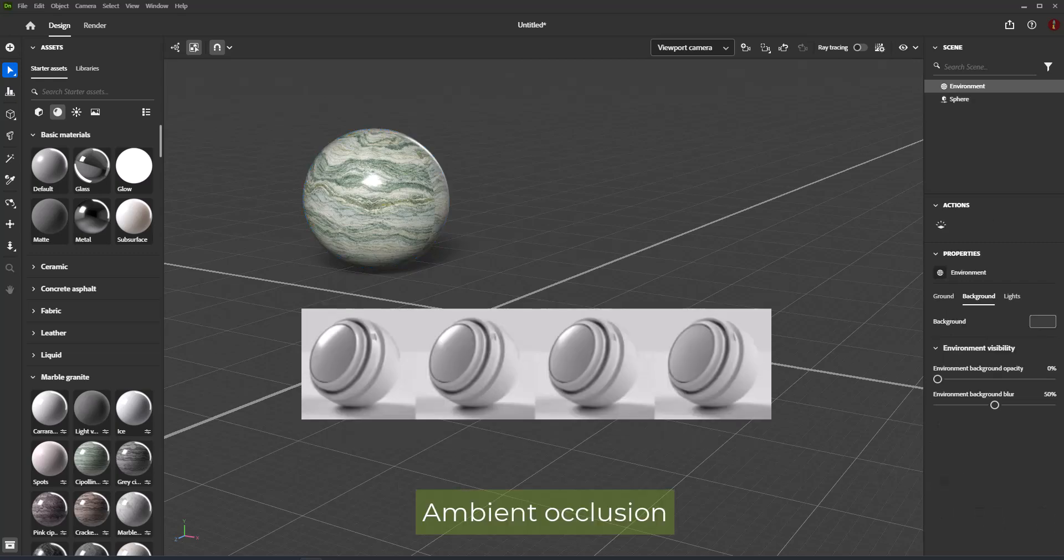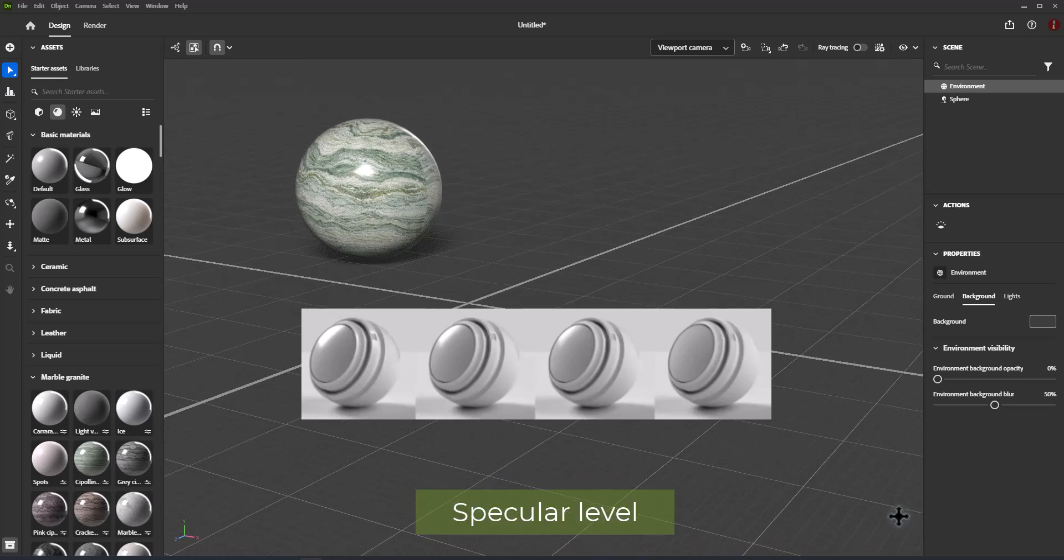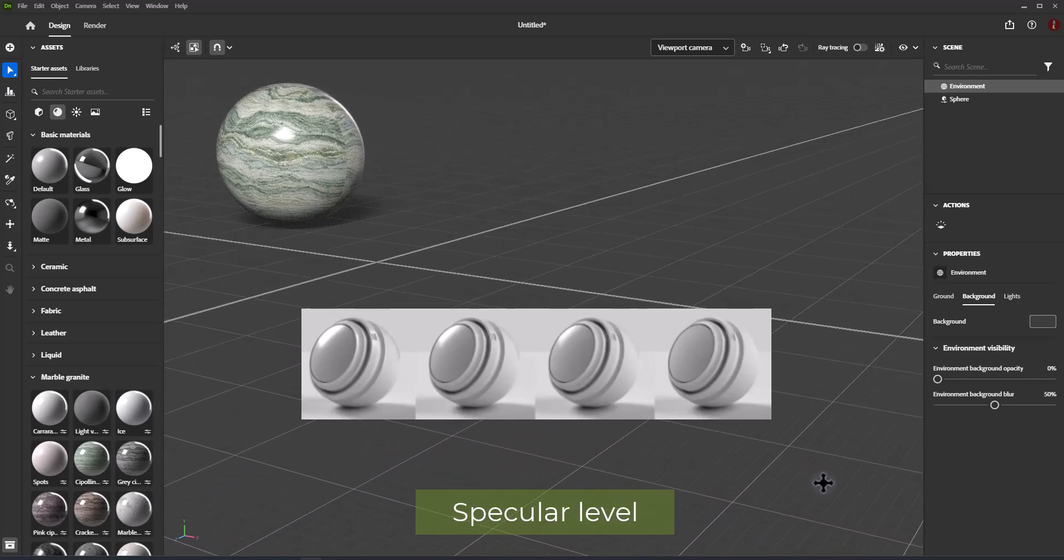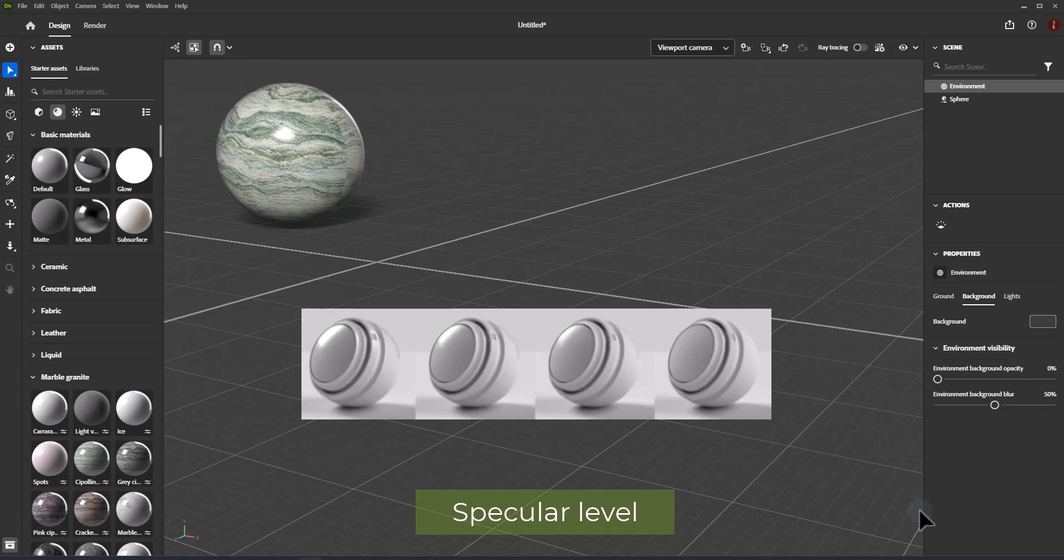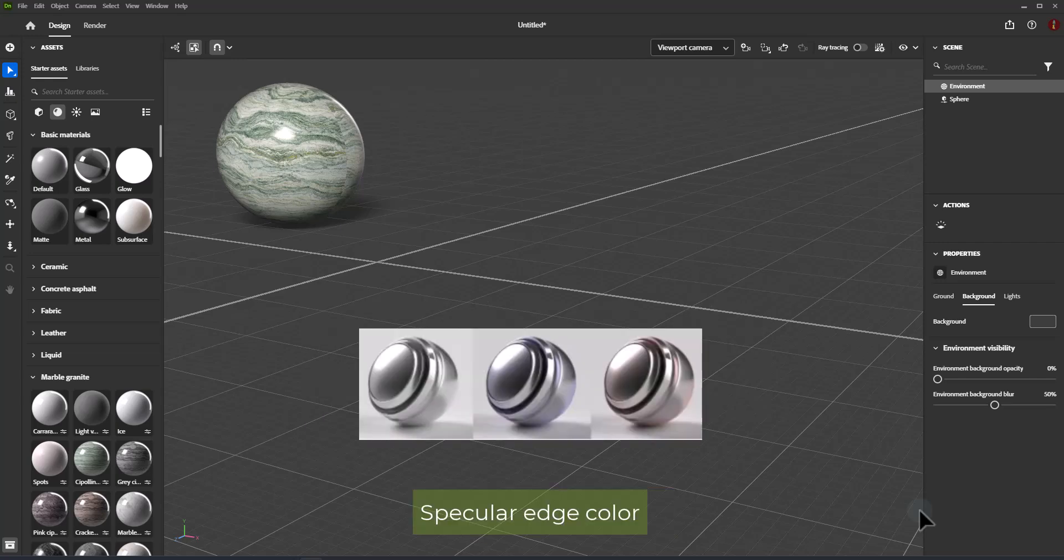Ambient Occlusion creates shadows from cavities and creases preventing light from hitting the surface. Specular Level controls the strength of light reflections on the surface. Specular Edge Color controls the color of light reflections.